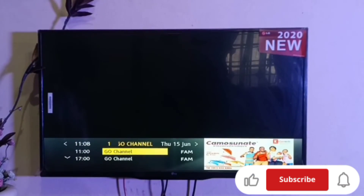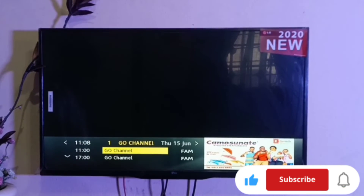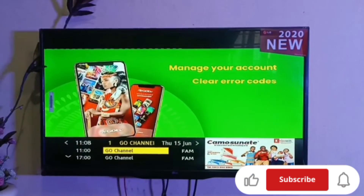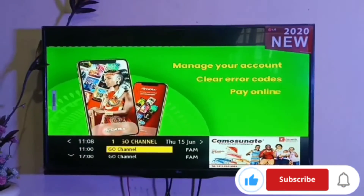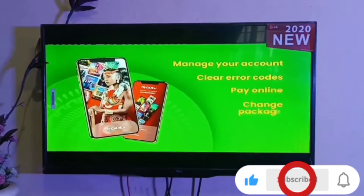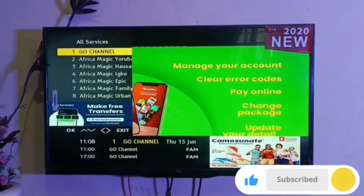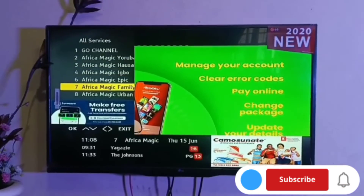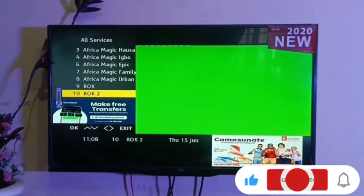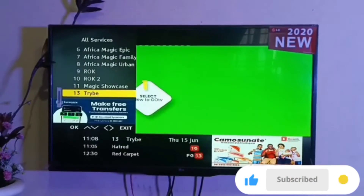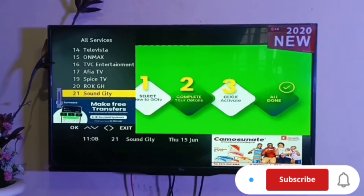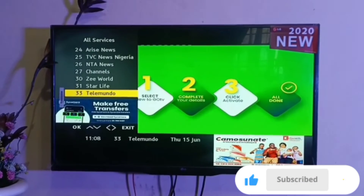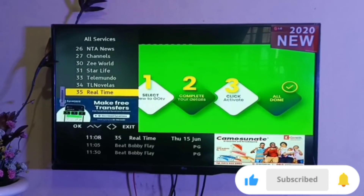Now we have the complete channel number on our GoTV. Scroll through your channels and check those channels that were missing before you re-scanned. If they are all there, then you are good to go.